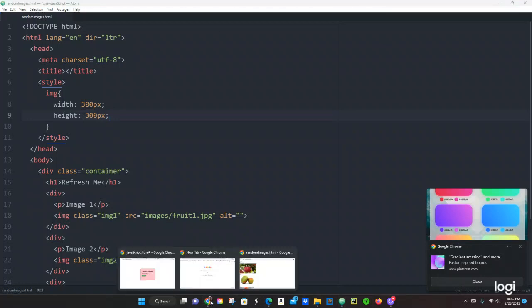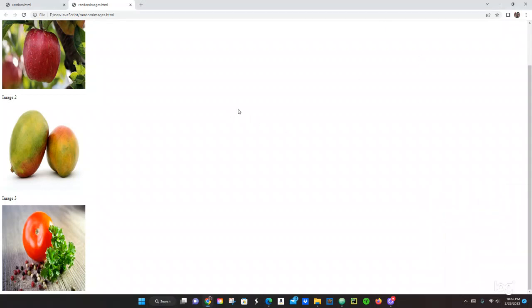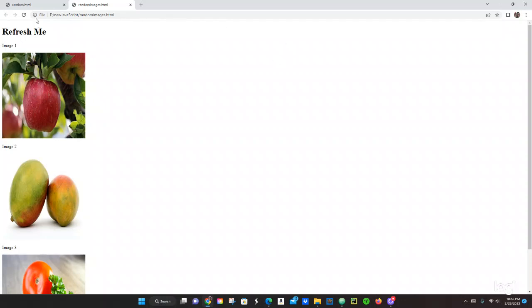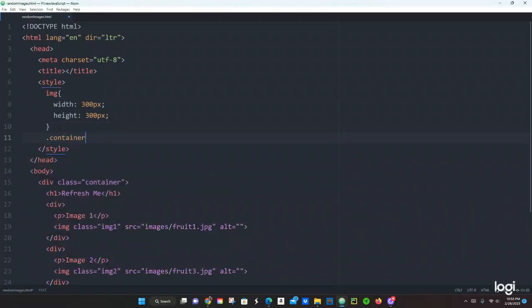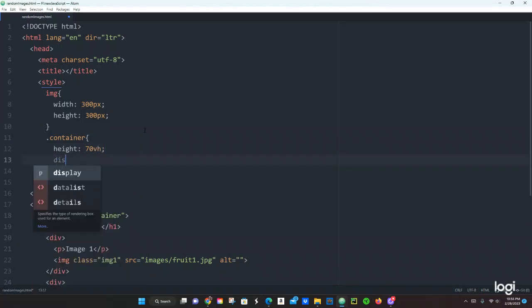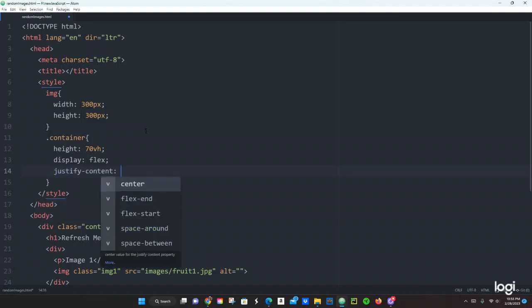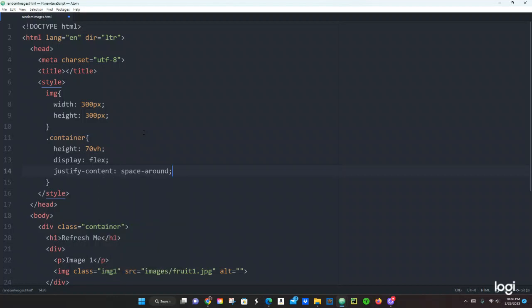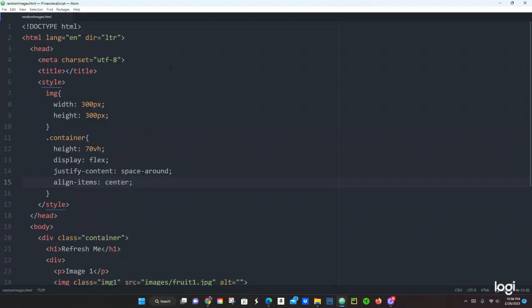That's good. Now let's fix this a little bit more. Let's do the container class. Right here we're going to say height of 70 view height, then display flex, then justify-content space-around, and then align-items center. Save that and see what we have — that's what we need. These images don't do anything yet because it's only HTML and CSS. Now let's add some JavaScript.